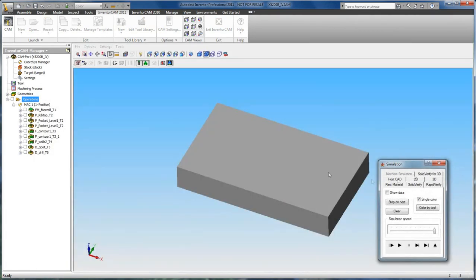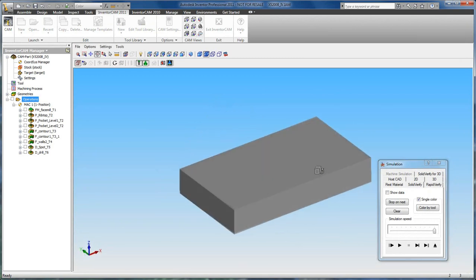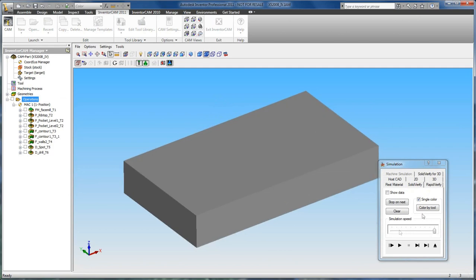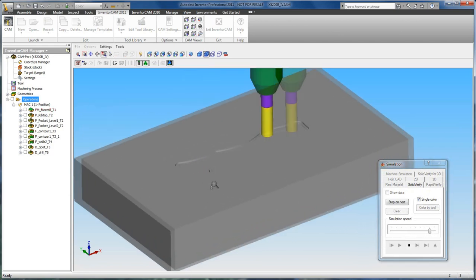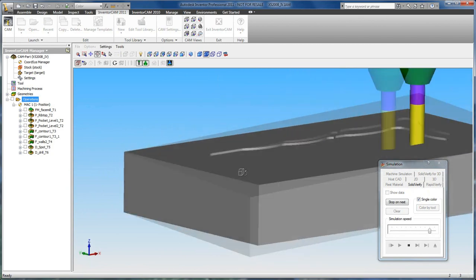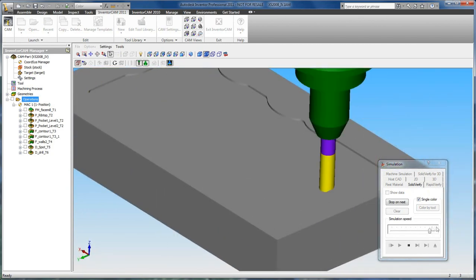Express also contains our full solid verify simulation with no limitations. As we play through the simulation, you can see we have full dynamic zooming, panning, and rotating.